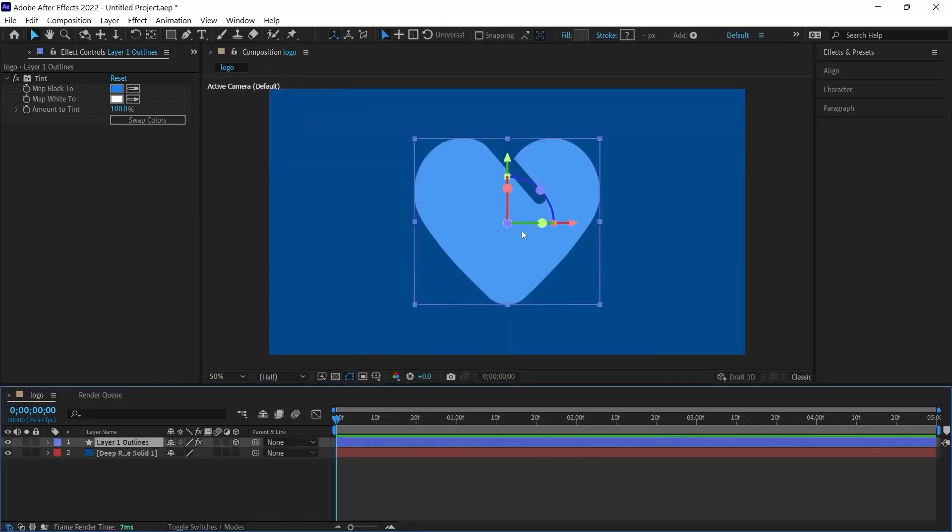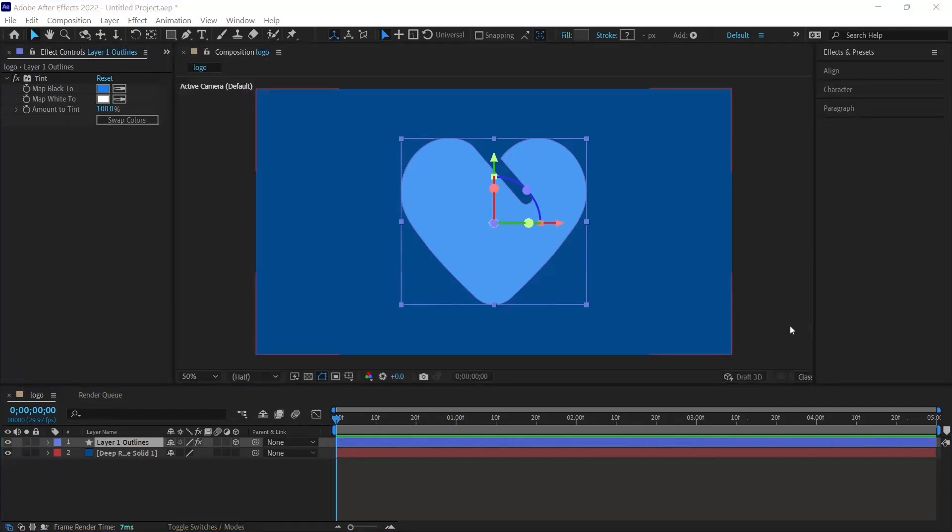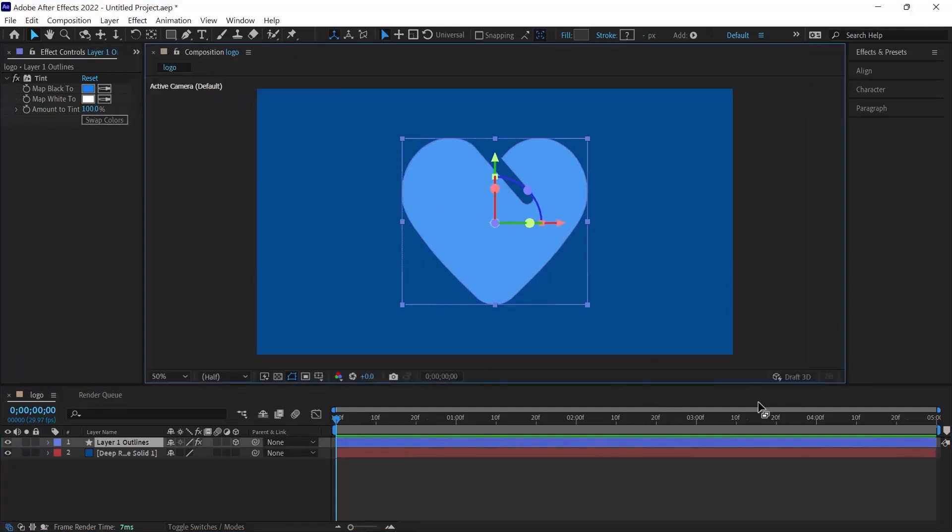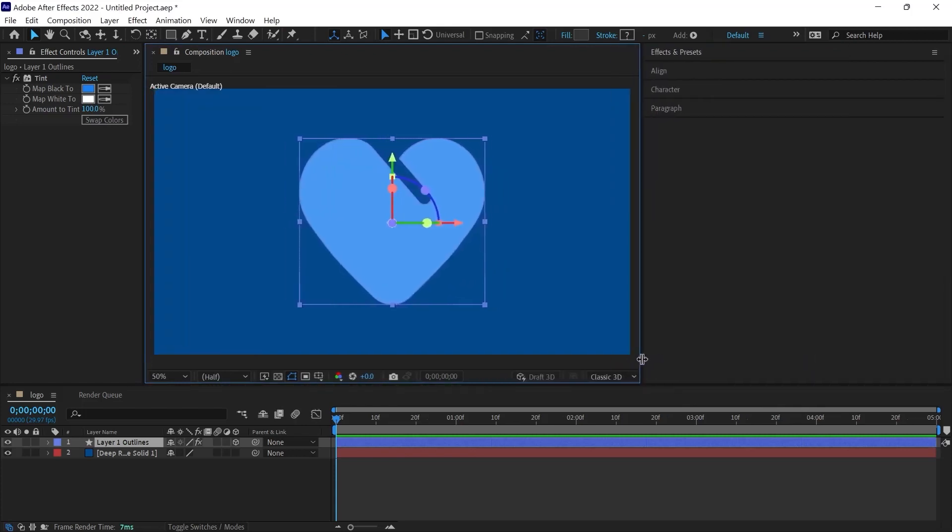When we click on the layer, as you can see, there will be coordinates on the X-axis, Y-axis and Z-axis where we can move this object. Now, at the bottom right of the scene, you will see a text here. How can I show this text? It has disappeared.